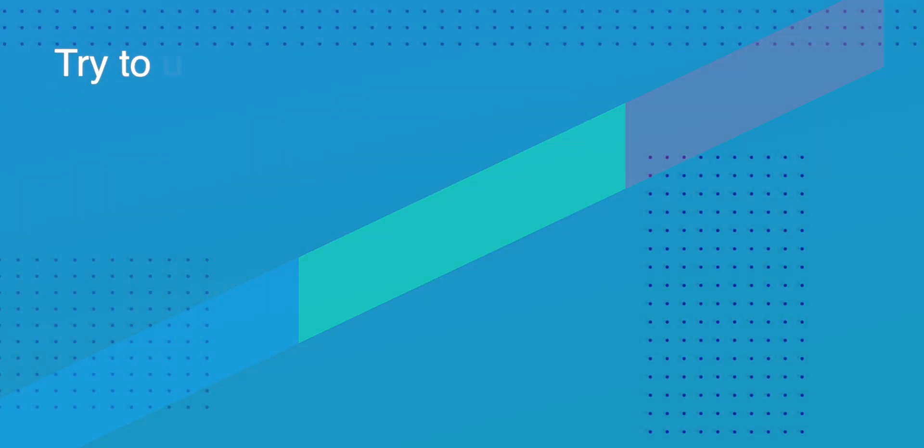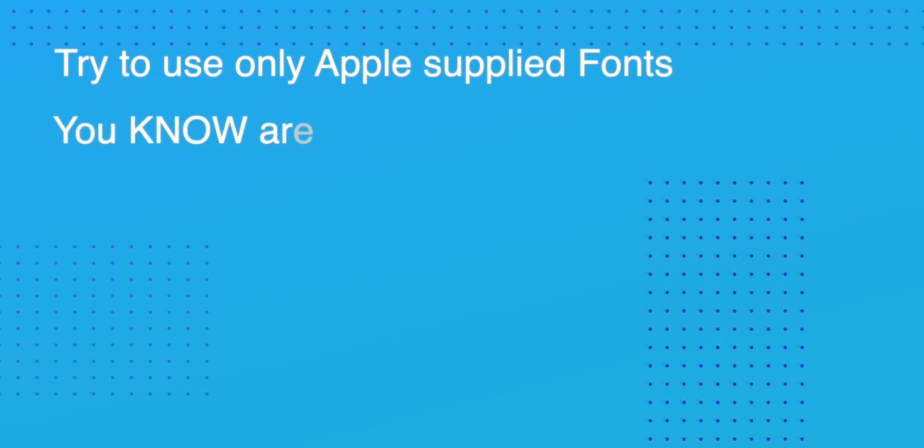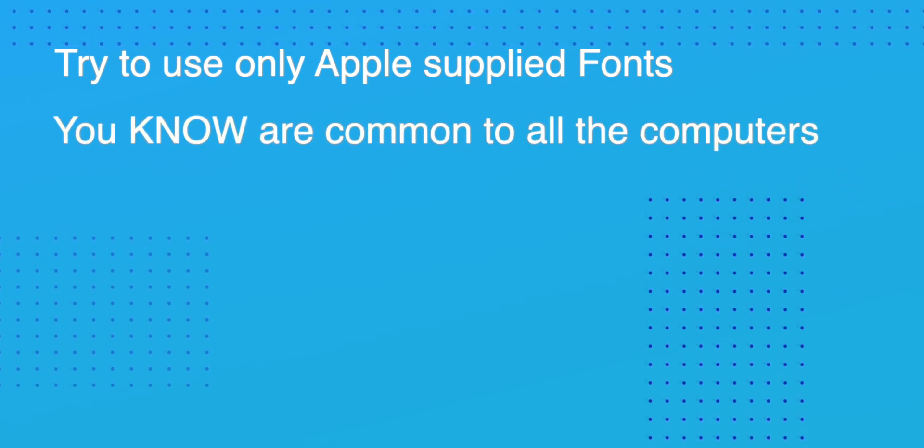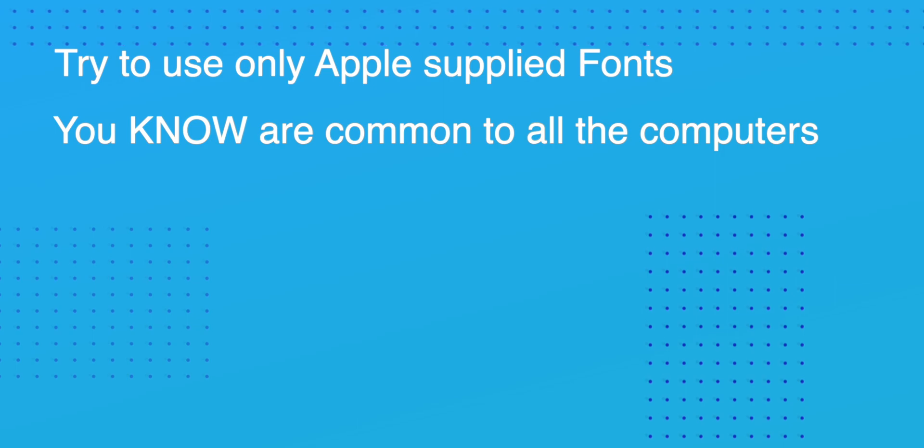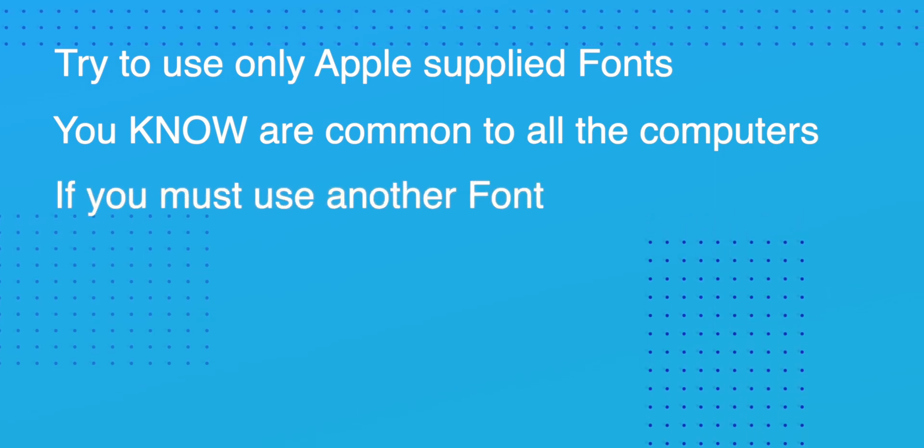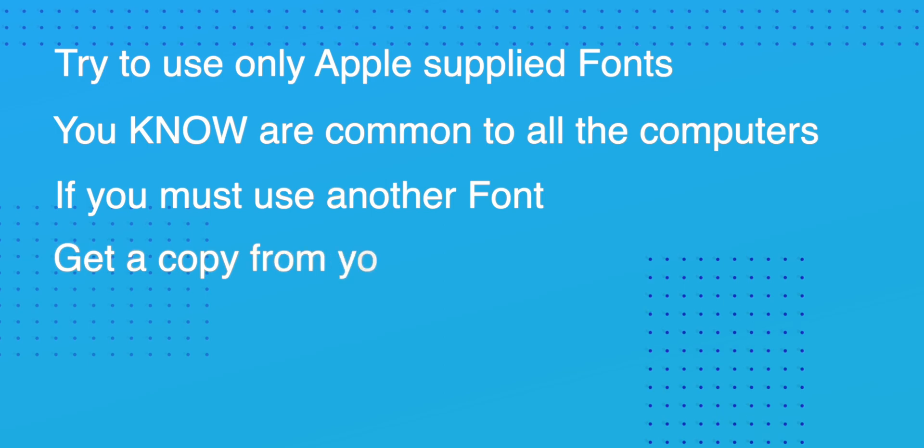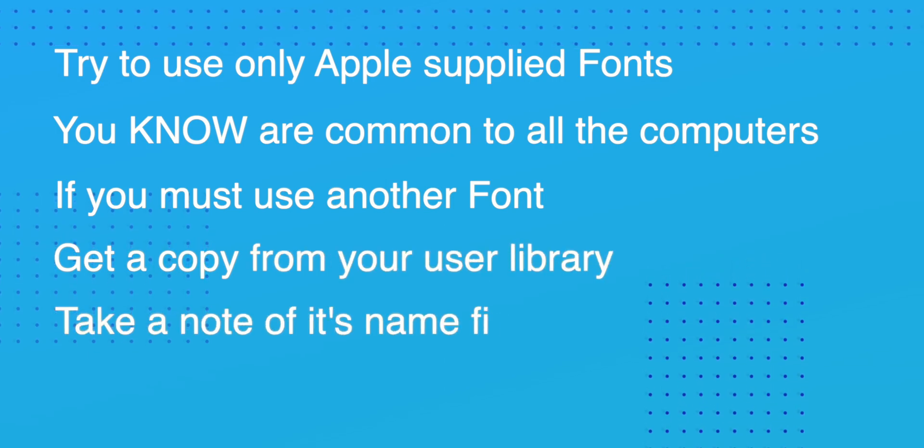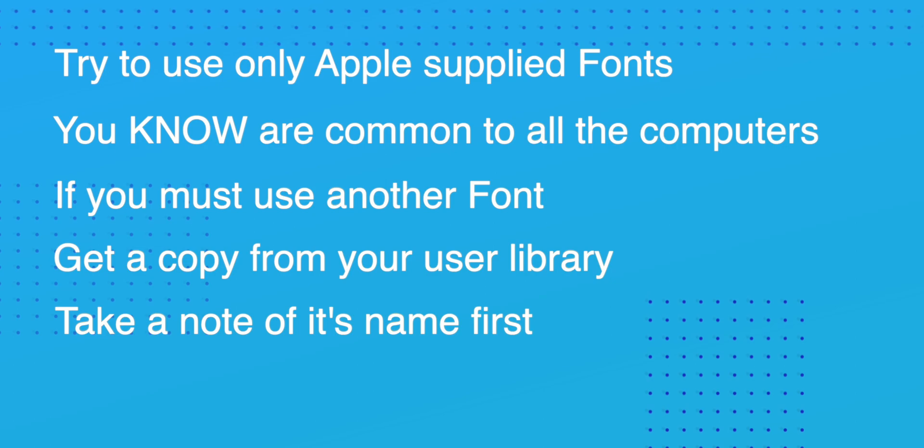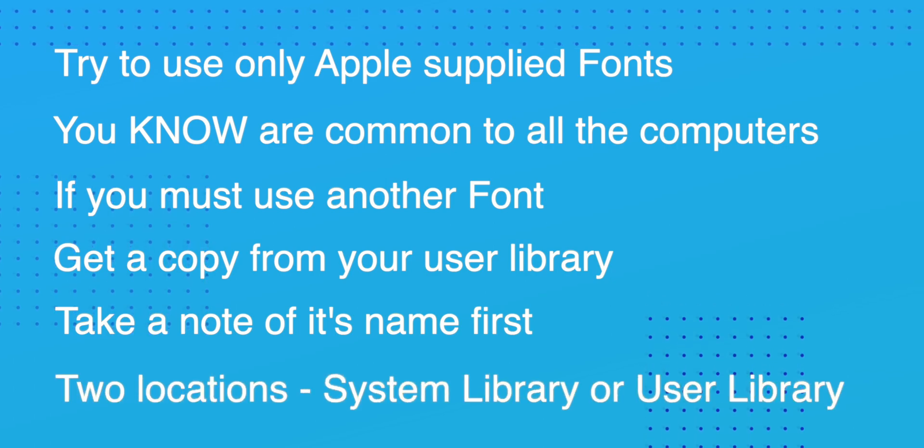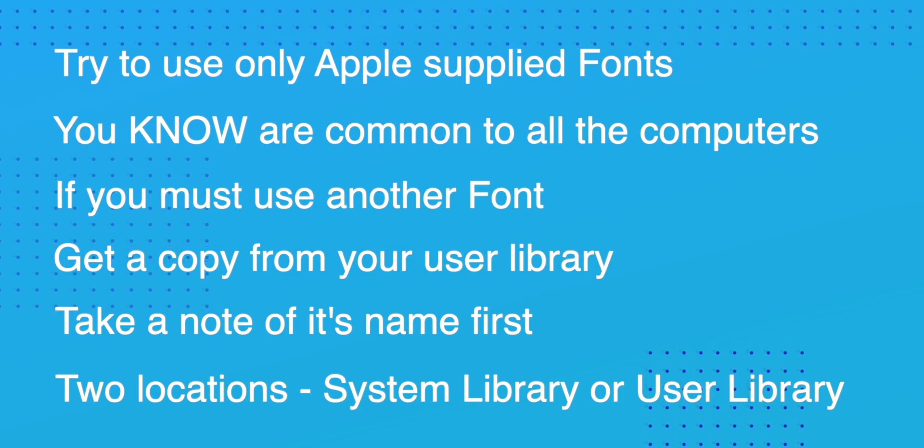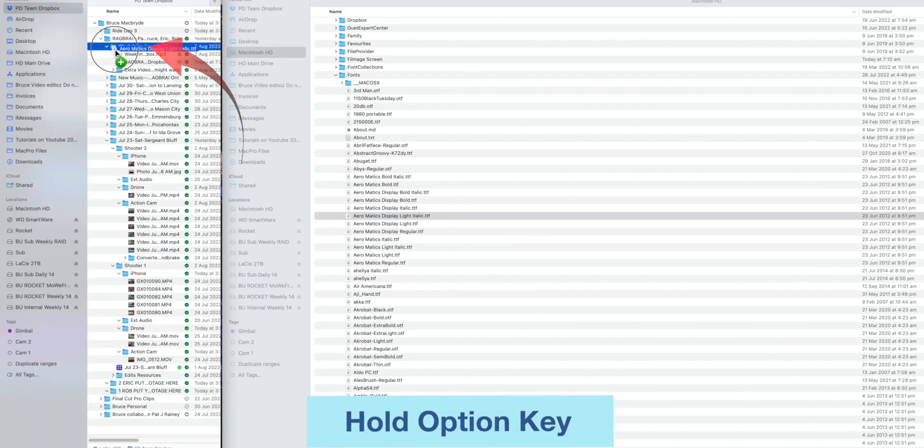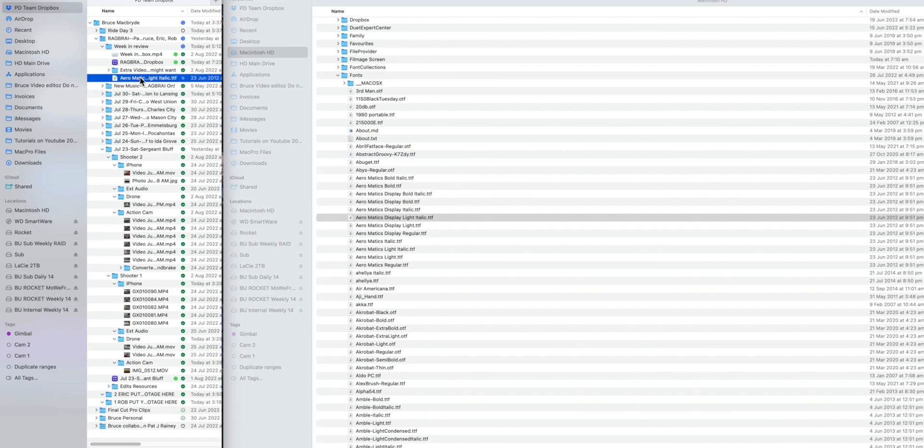Fonts. Preferably only use Apple supplied fonts or those you know are common to all the computers being used. If you use a font you're not sure of, grab a copy from your user library. Take a note of its name before you go to the user folder. Fonts can be stored on your computer in two locations: the system library or the user library. And you can take a copy of the font by holding the option key and dragging it to the appropriate Dropbox folder. And a word of warning about copyright issues when copying fonts.